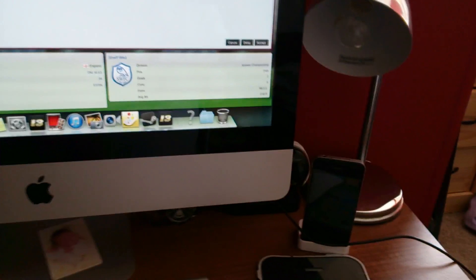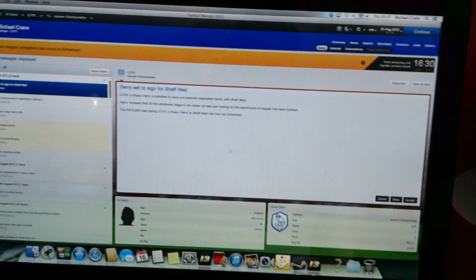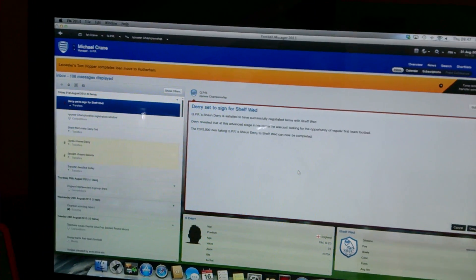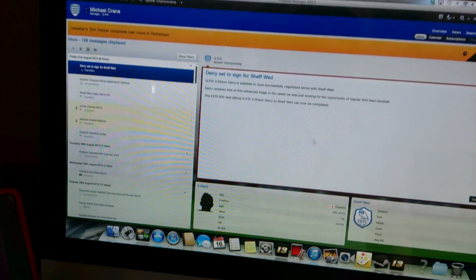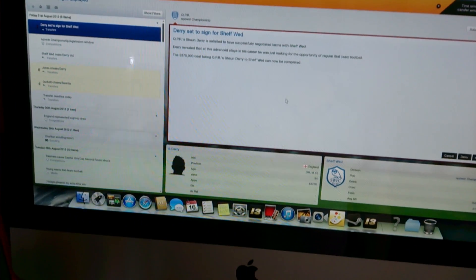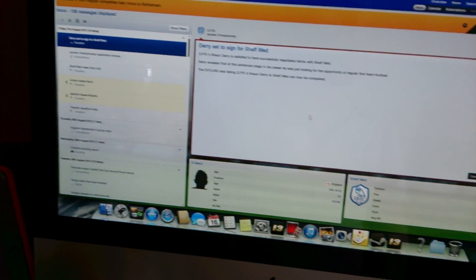So this is what it looks like indoors, playing one of my favorite games at the minute, which is Football Manager 2013 on my Mac.